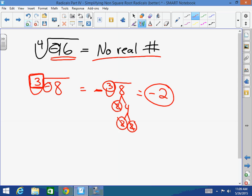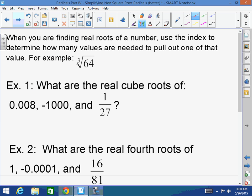If my index is 5, I need a set of 5 numbers to pull one out. If my index is 4, I need a set of 4 of the same number to pull one out. If there's no index — it's a 2 — I need sets of 2 to pull one out. When you are finding real roots of a number, use the index to determine how many values are needed to pull out one of that value.